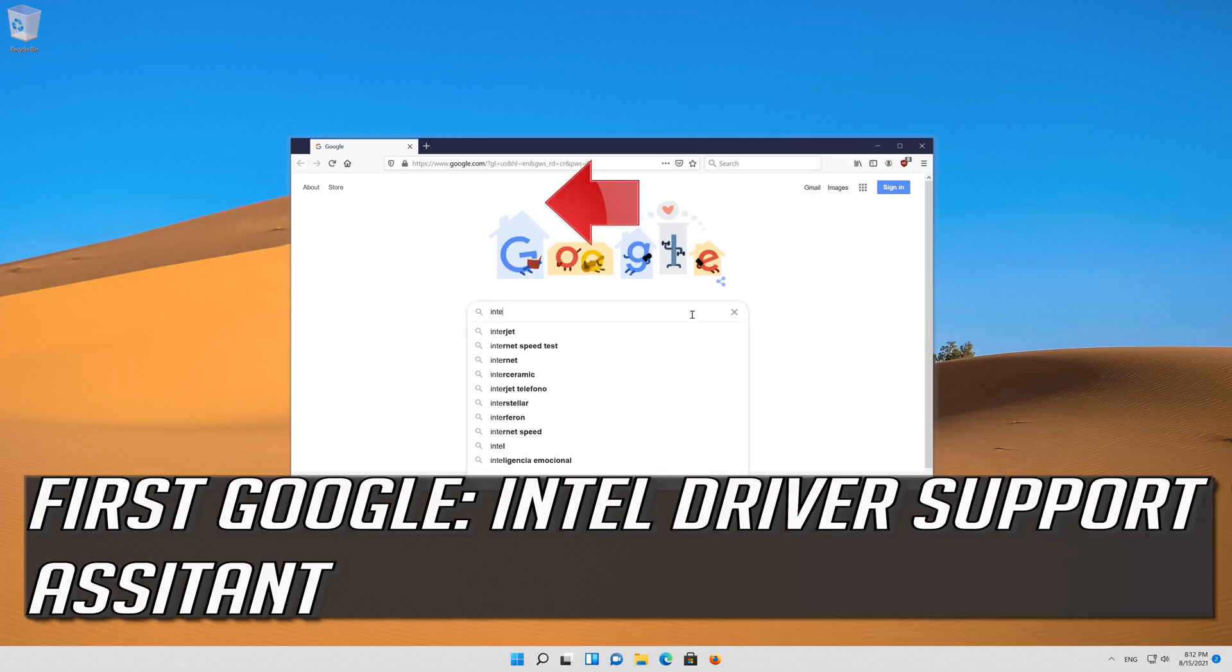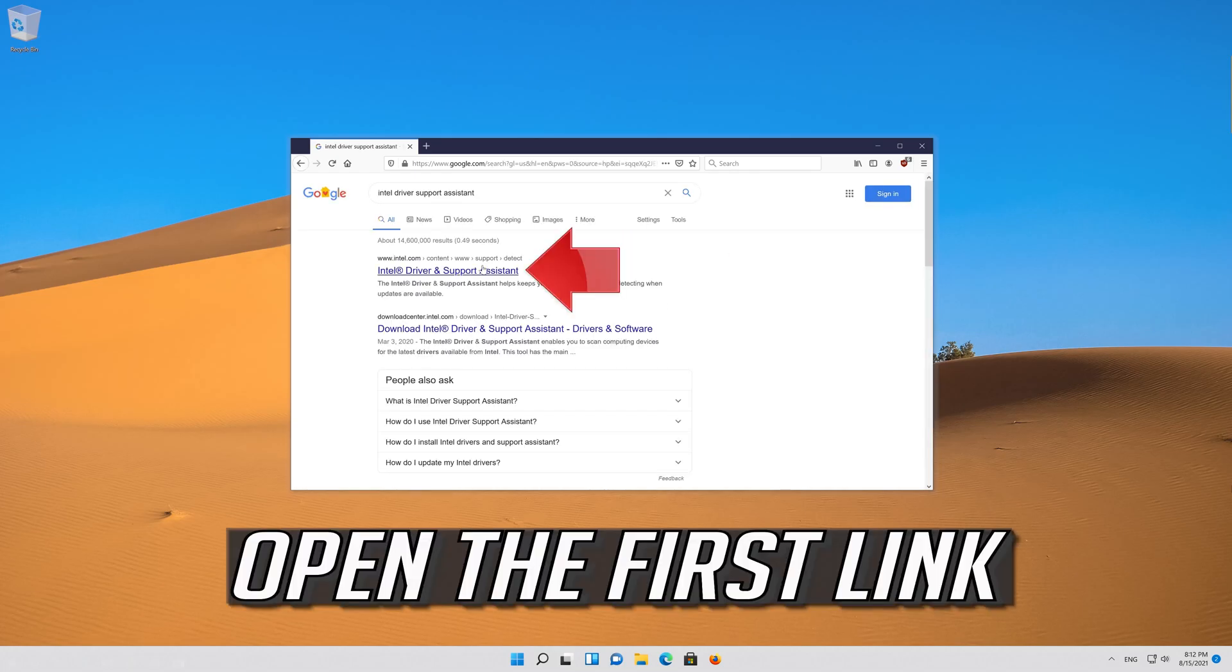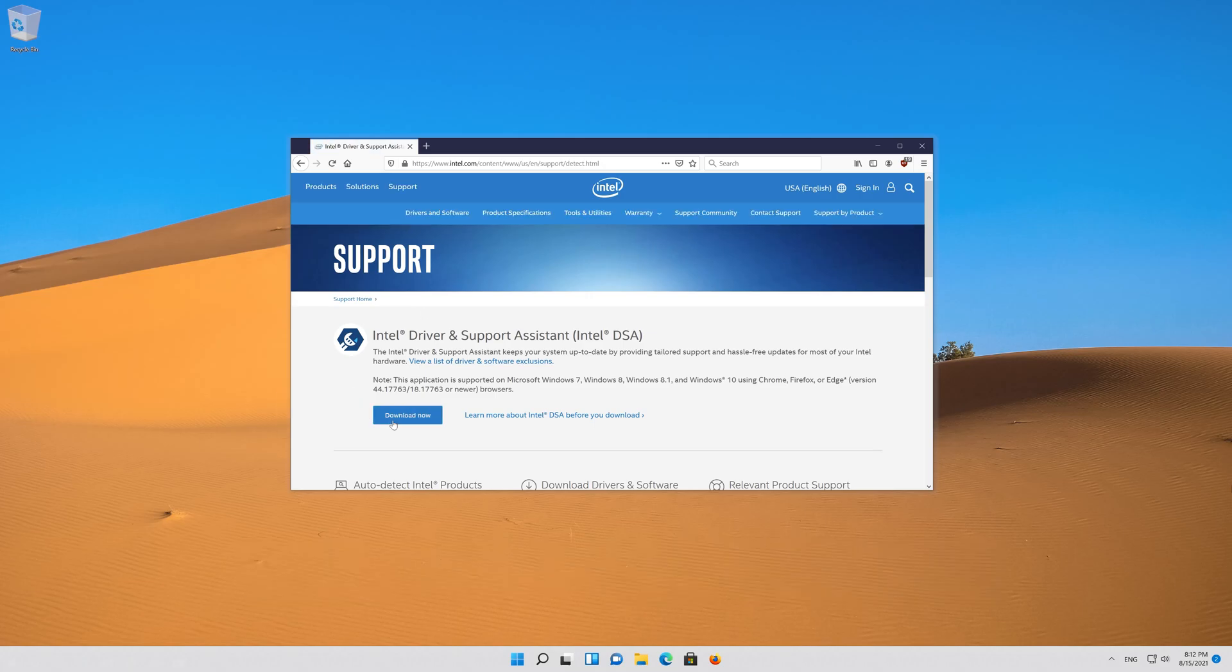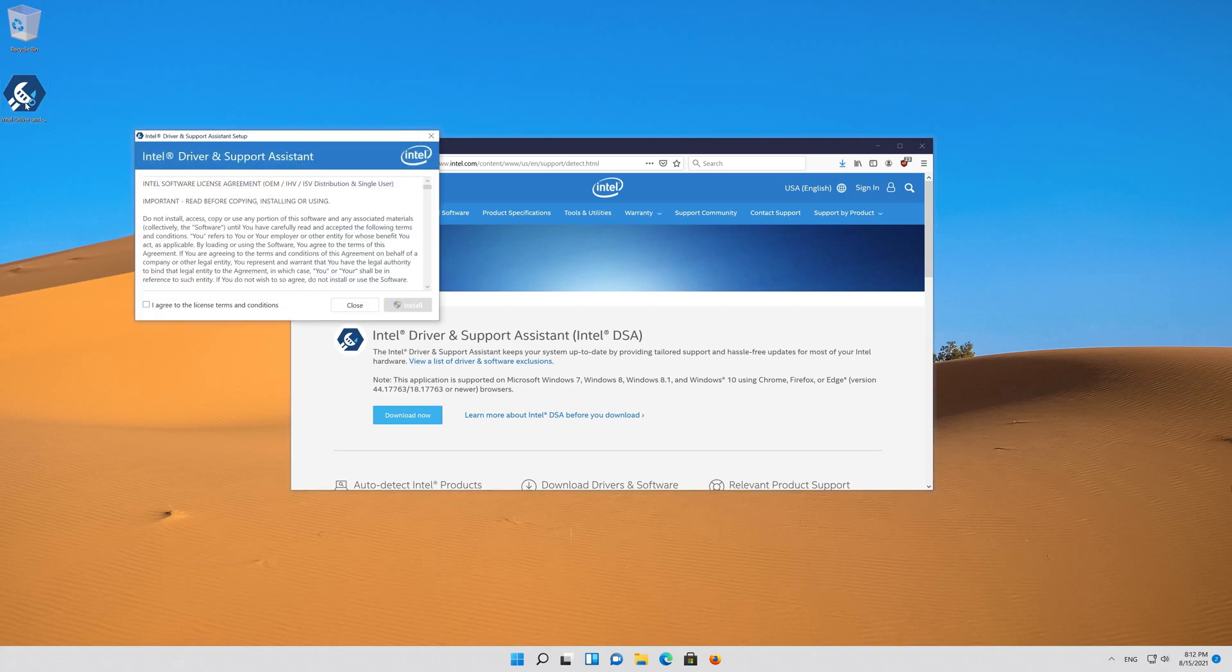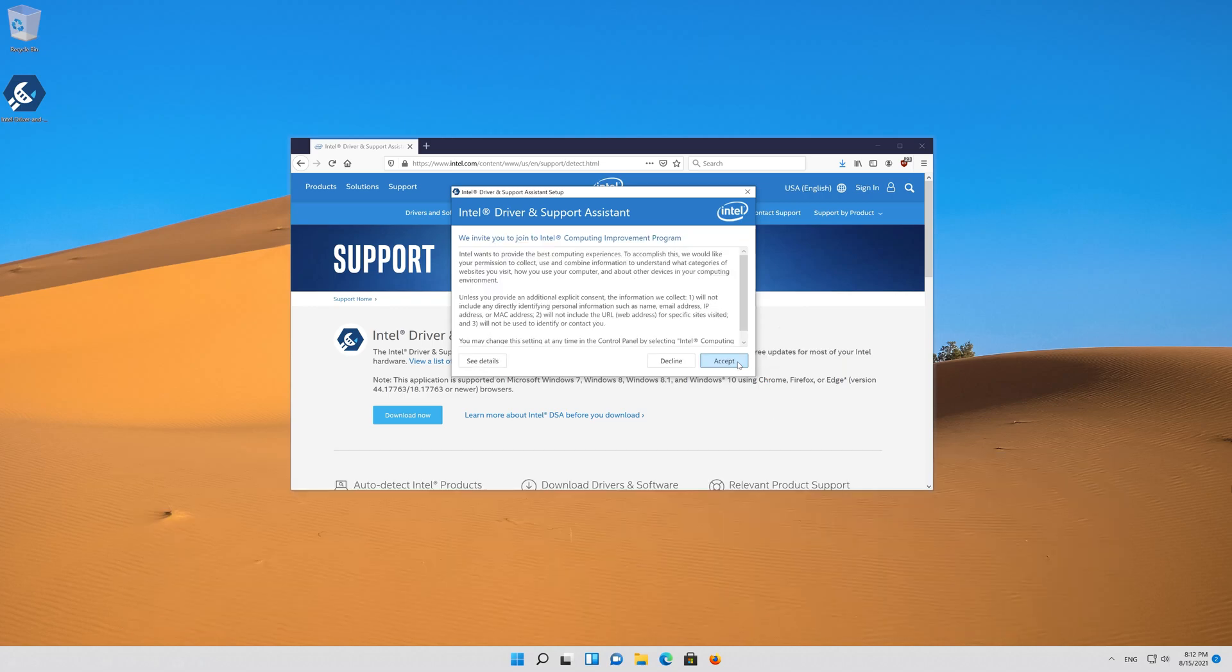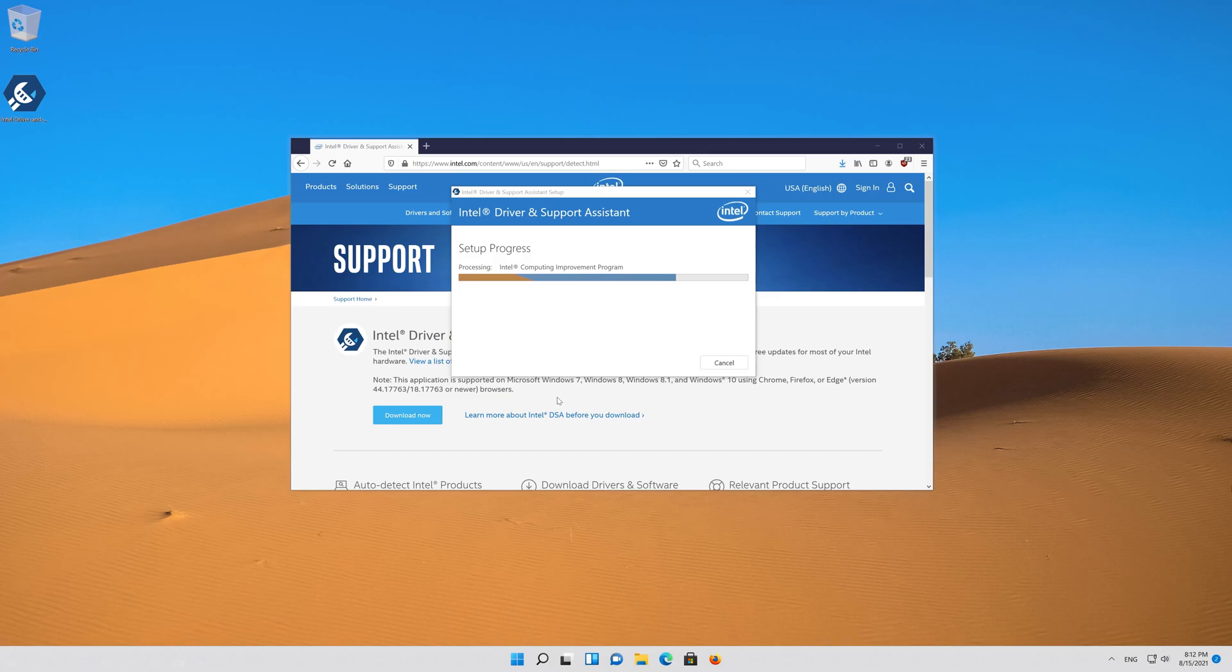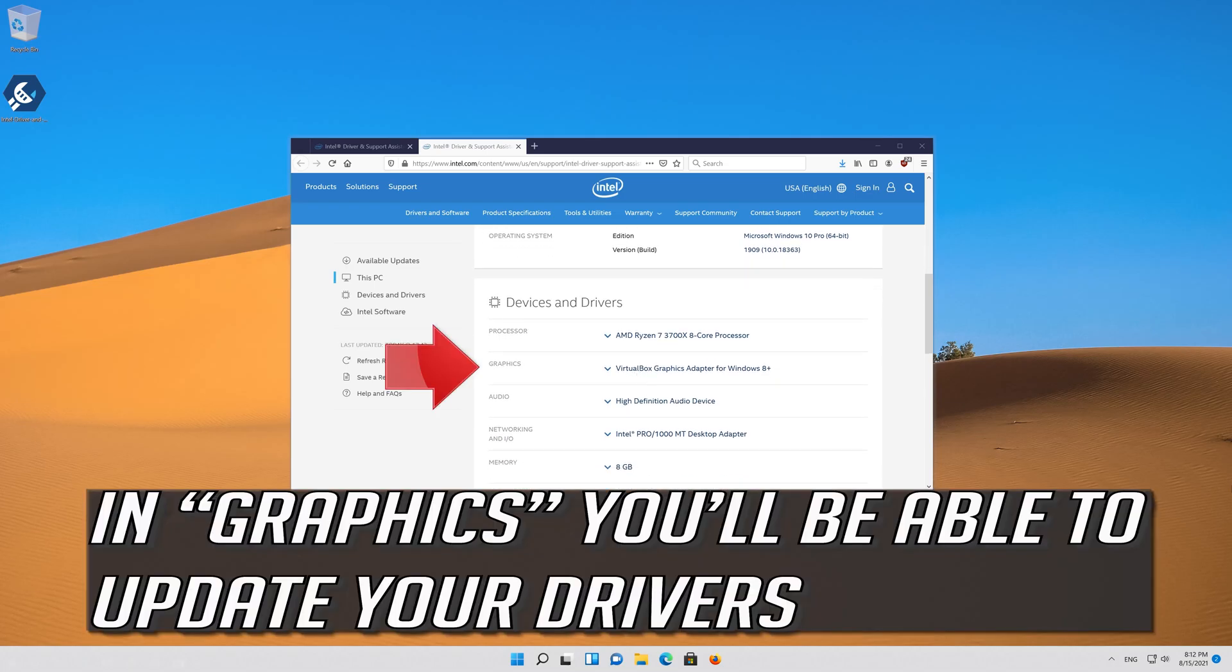If you have an Intel GPU, first google Intel Driver Support Assistant. Open the first link. Press download now. Download the tool. Double click the installer. Agree with the terms and press install. Wait for the assistant to be installed. Press launch to open the assistant. In graphics, you'll be able to update your drivers.